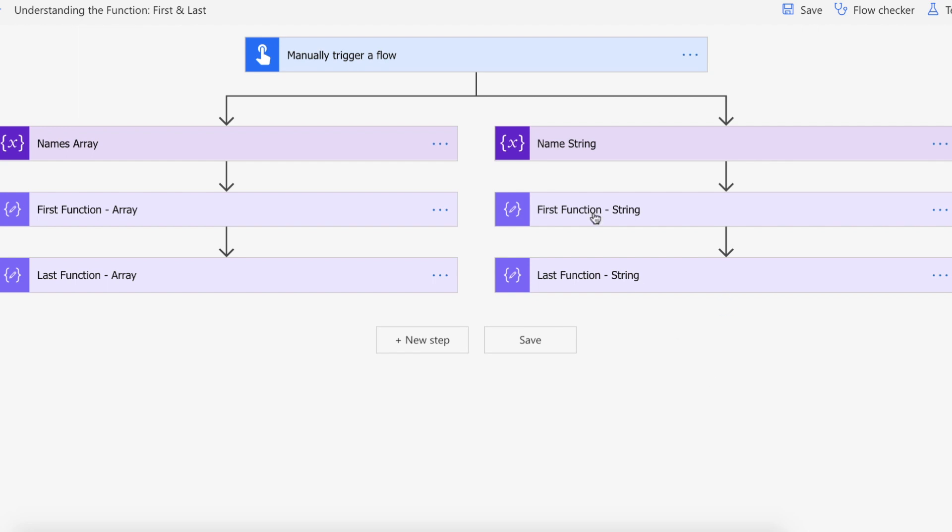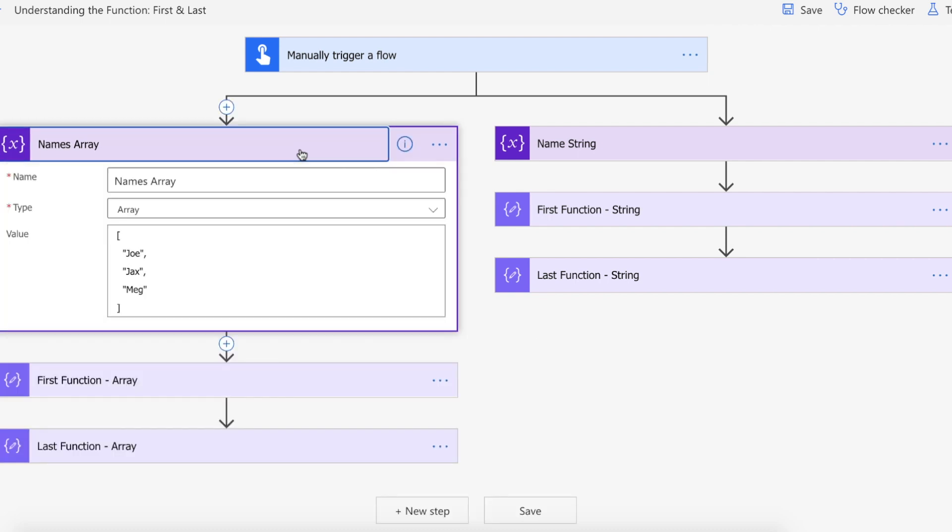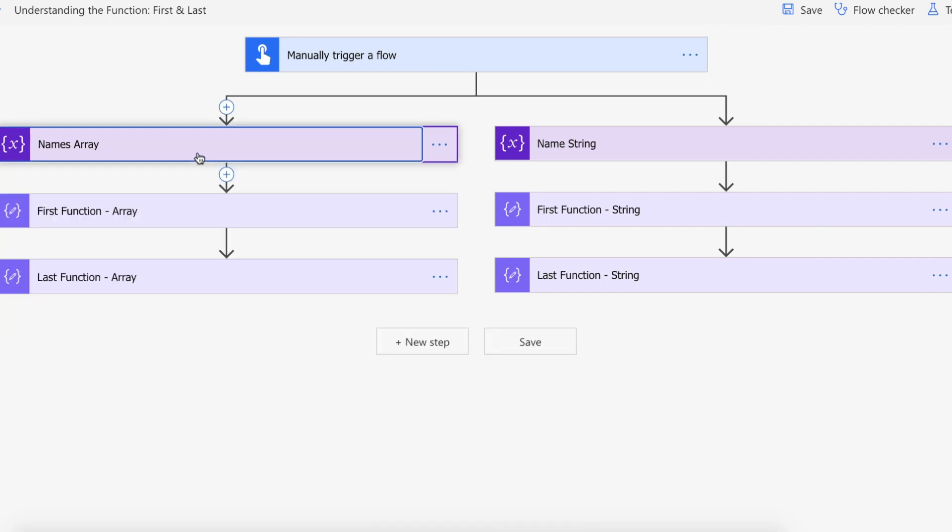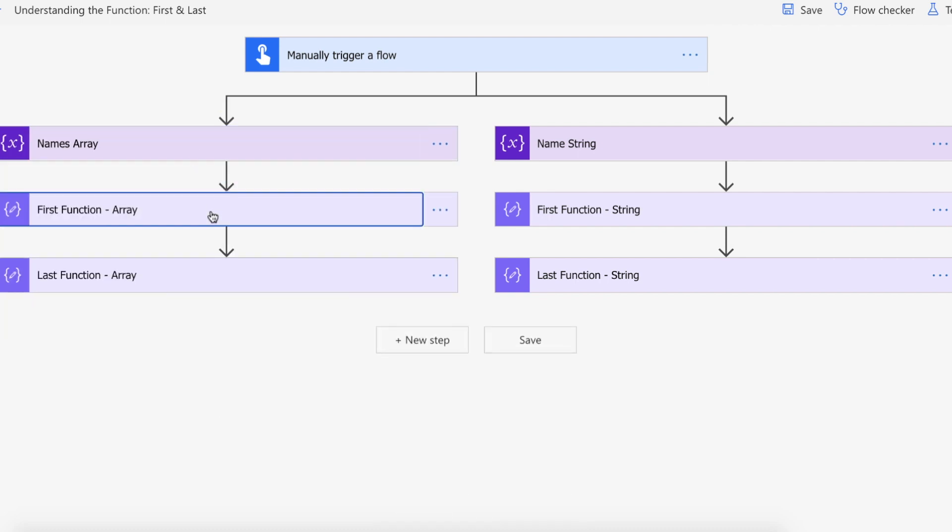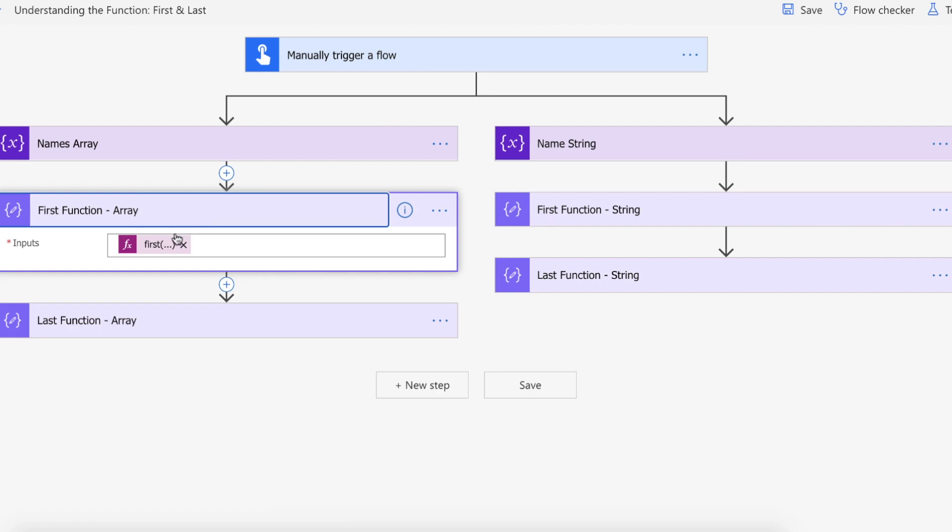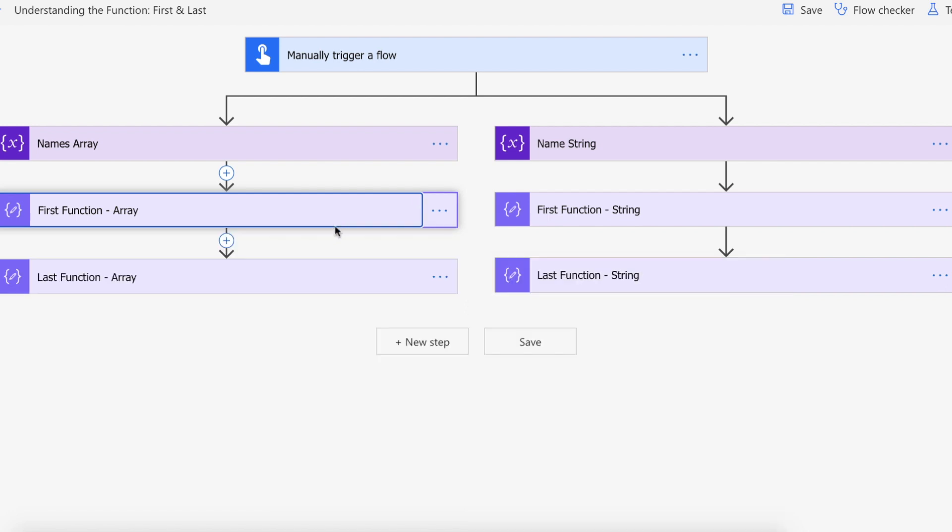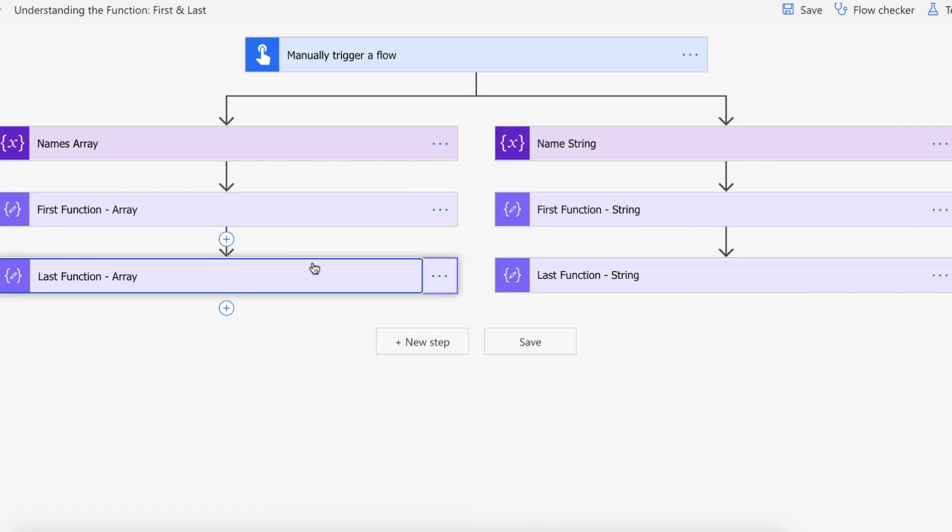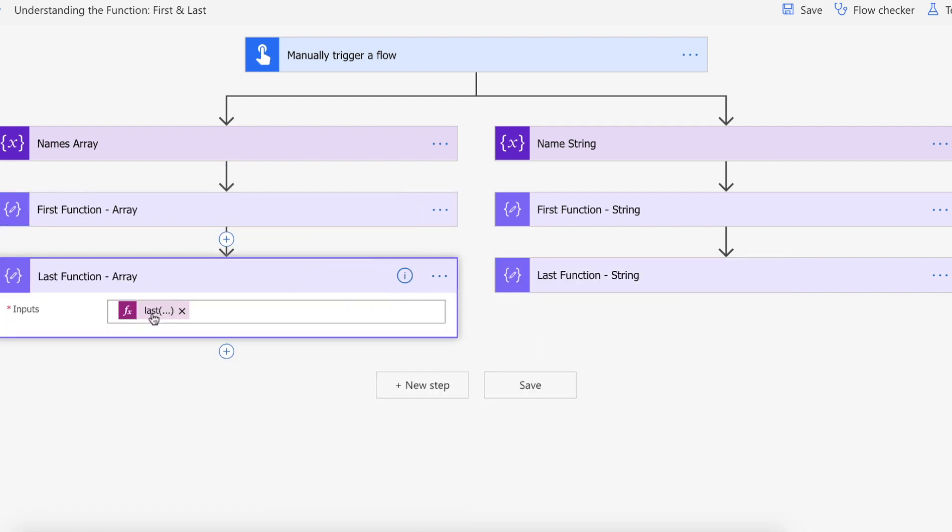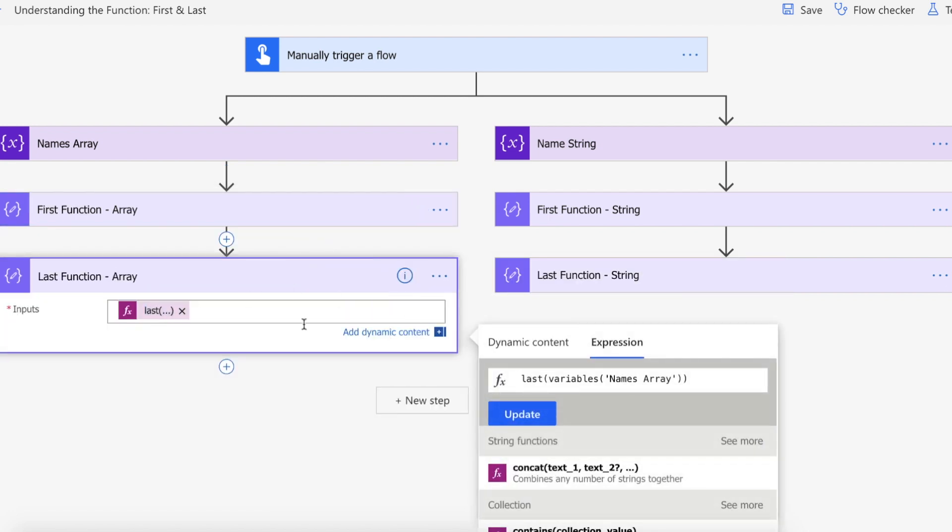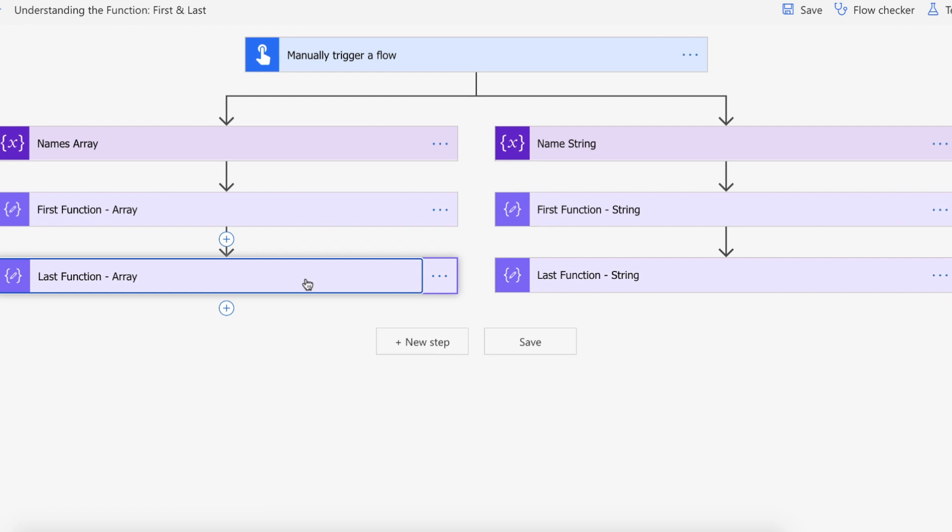Okay so we are on Power Automate and as you can see I've got a manual trigger. What I'm going to be doing is I'm going to be creating the names array as we discussed before where we've got Joe, Jackson, Meg and then I'm going to be using the first function to pass that names array in and then we'll see what we get back as well as I'm going to be using the last function to pass the names array in.